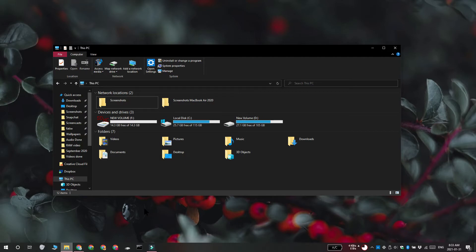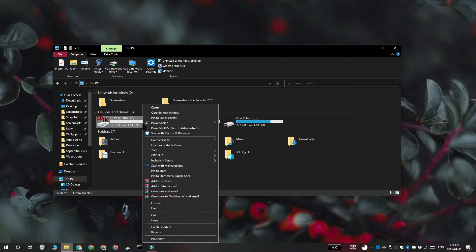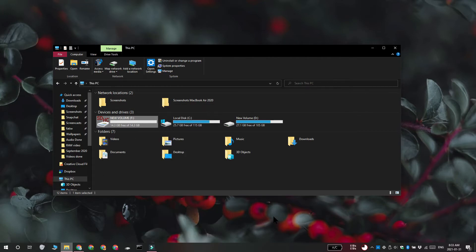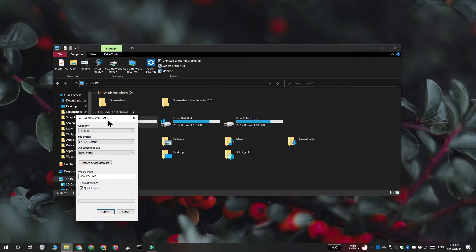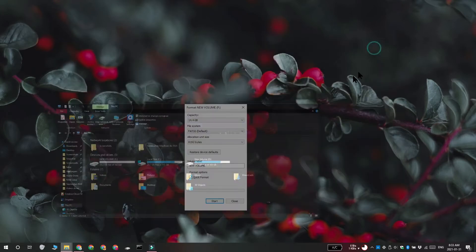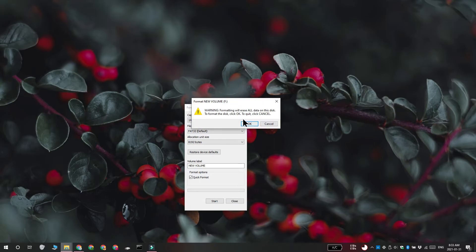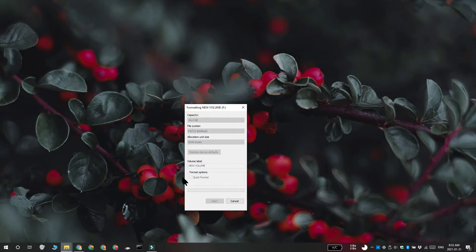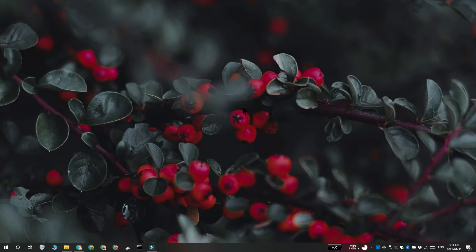Right-click it and select Format from the context menu. Again, you can select the file system and make a few other changes. Click Start, and the card is going to be formatted. Now, one final method that you can use to format a micro SD card is the Diskpart tool.